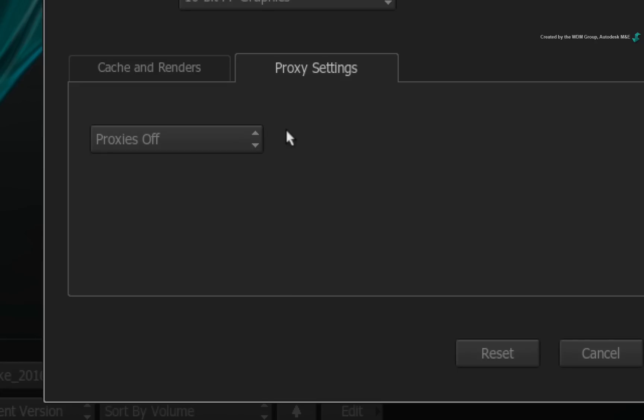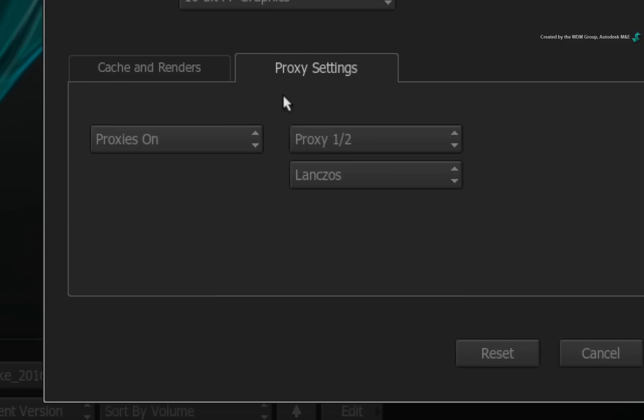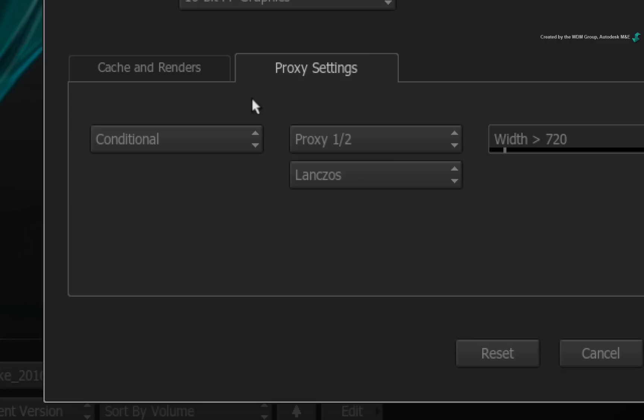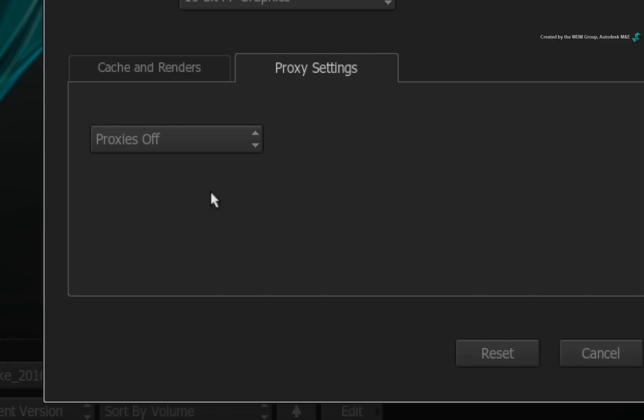Just as an extra tip, please note that once you set your project proxy settings, you cannot edit them in the middle of a project. You can learn more about the updated proxy workflow in a future video.